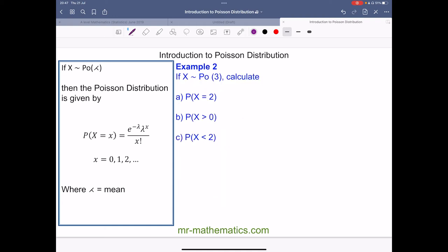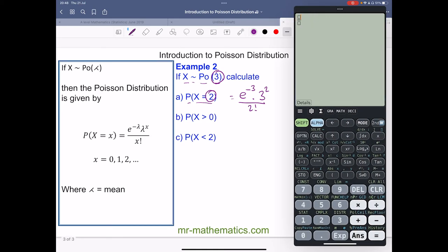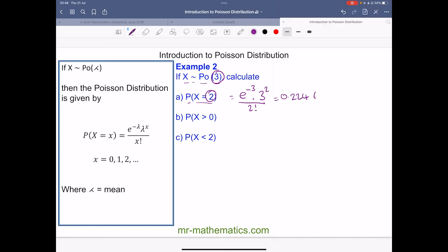Now let's try example two. x is distributed with a Poisson model with an average of three, and we want to work out the probability of x equaling two. This will be e to the power of minus three, multiplied by three to the power of two, over two factorial. On the calculator: e to the power of minus three, multiplied by three squared over two factorial, which gives 0.224 to three decimal places.